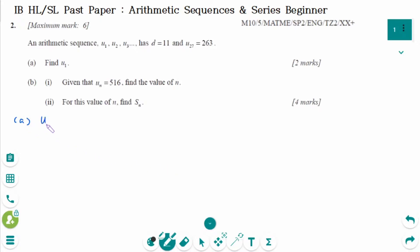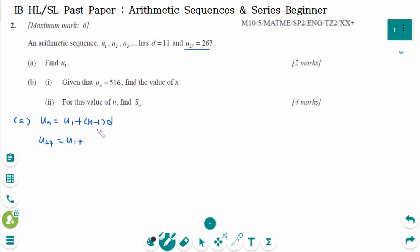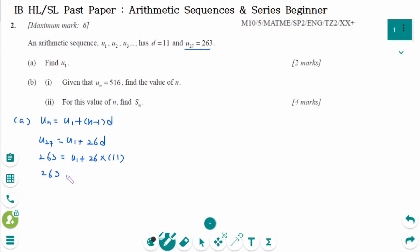Use the general term UN equals U1 plus N minus 1 times D. U27 equals U1 plus 26D. U27 equals 263, so 263 equals U1 plus 26 times 11. Therefore 263 equals U1 plus 286, giving U1 equals minus 23.